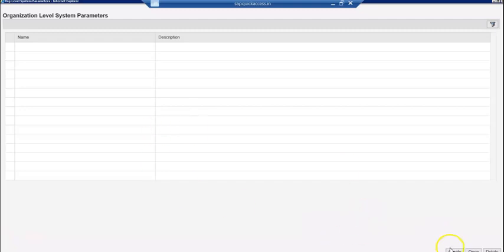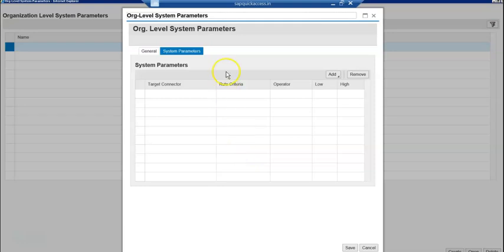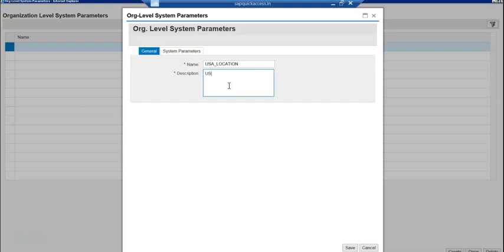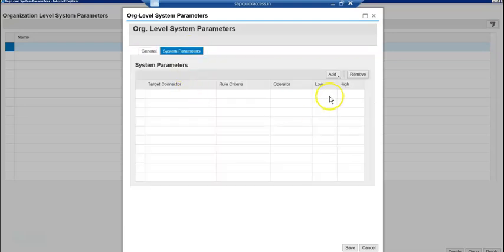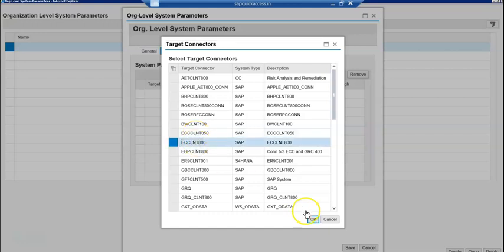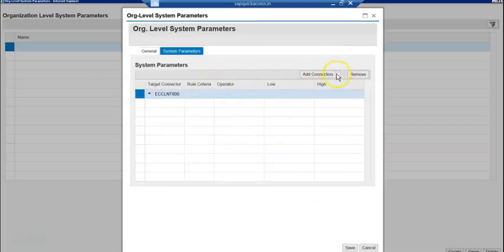Let's go to create, then general. Set up a USA location. Under USA location, go to system parameters and click 'Add System'. Now let's go to the next step — input source system parameters.